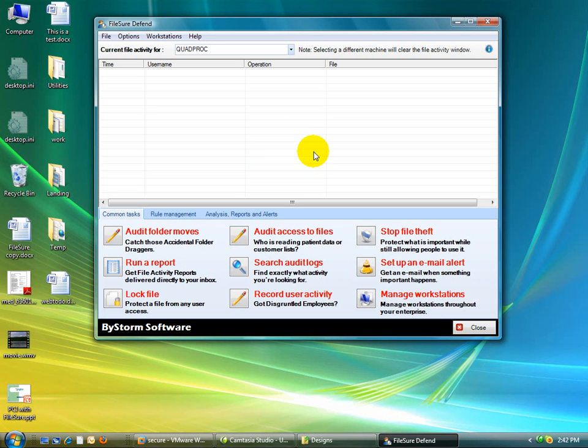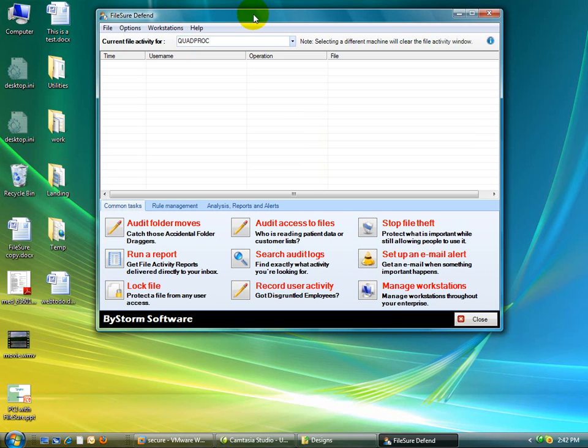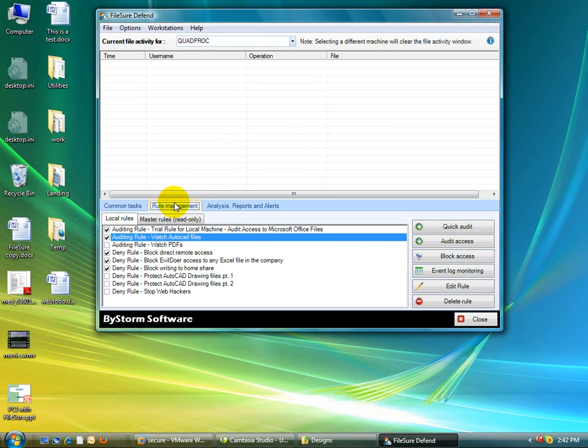This is going to be an overview, so I'm going to cover some of the simpler things to do, which are usually what most people care about. We're here on the rules management screen. FileShore uses a policy model based on rules, and we have some rules here.